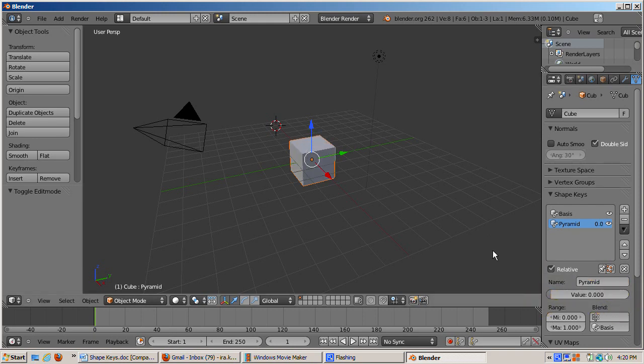Watch the cube shape change from a cube to a pyramid and back to the cube. This influence value is what needs to be animated if you want to animate the shape change.